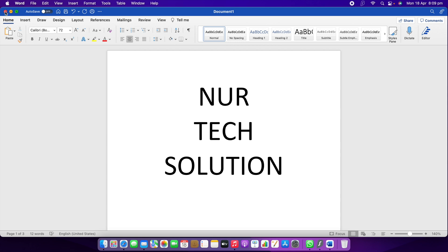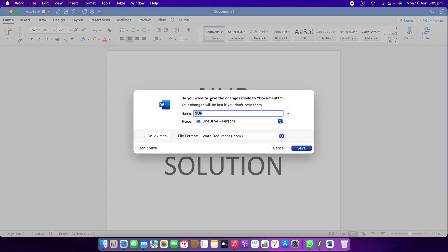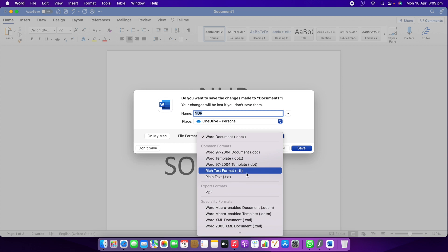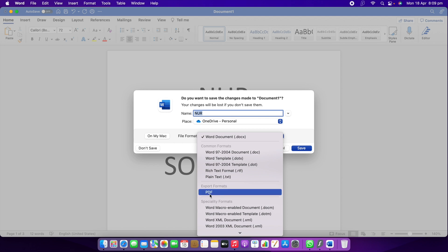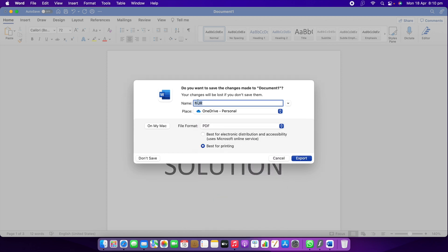Now I'm going to show you another way. If you go to close in the corner, it's going to give you an option asking if you want to save the changes made to the document. You can also make a PDF here — you can see it says "File Format" or "Document." Come down and you can see "Export Format: PDF." That's how you can make a PDF this way as well. Select PDF, then for the name you can put your document name — I'm going to put "PDF creation."